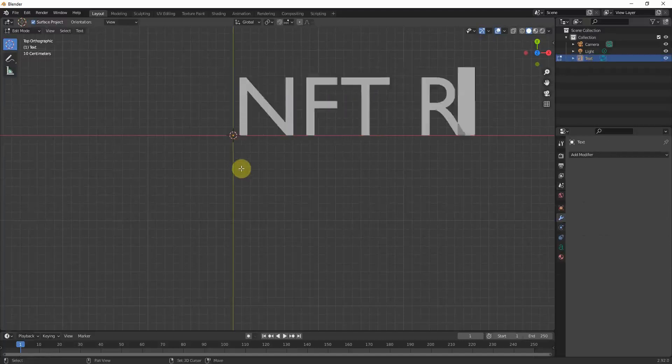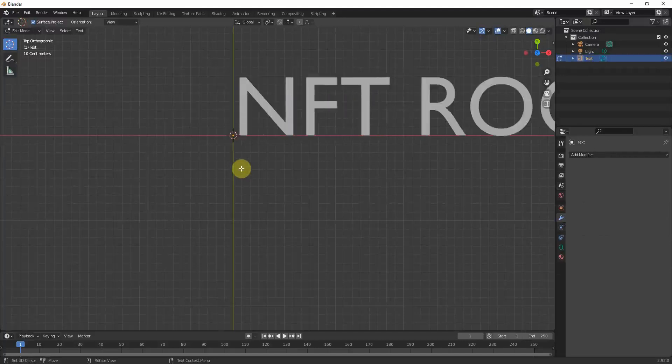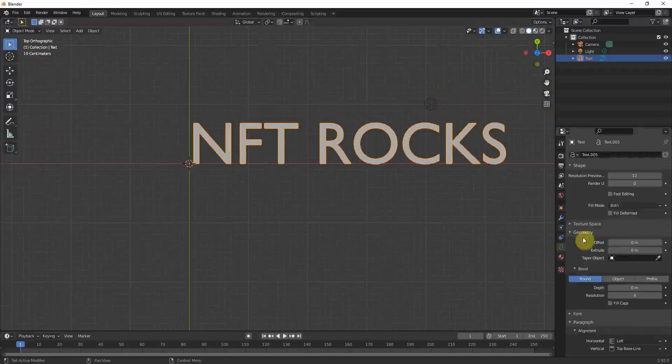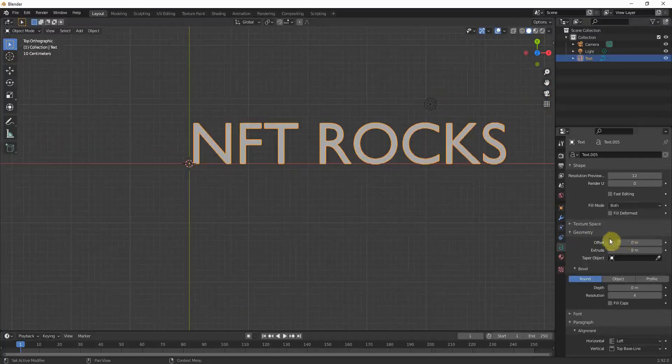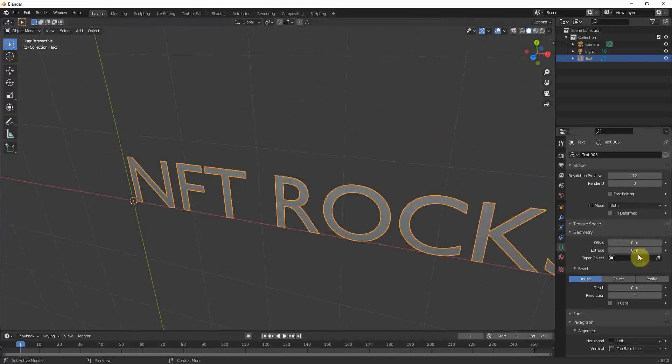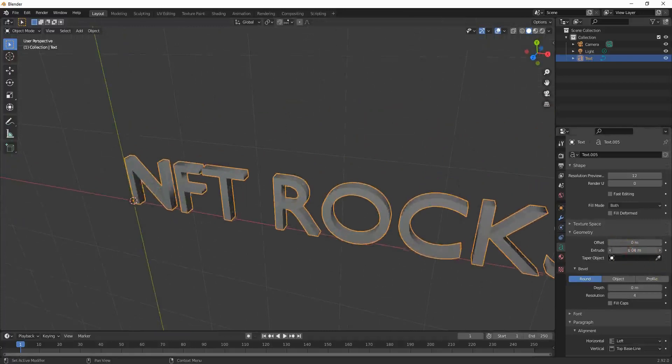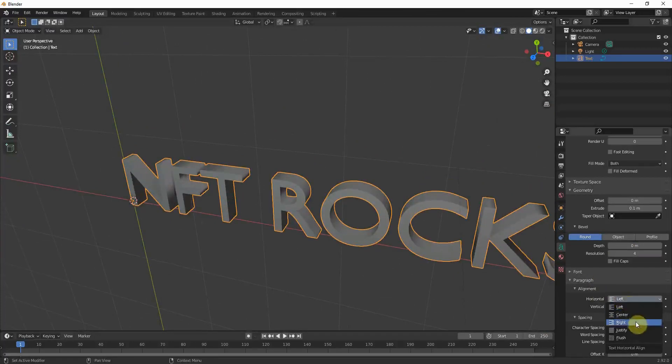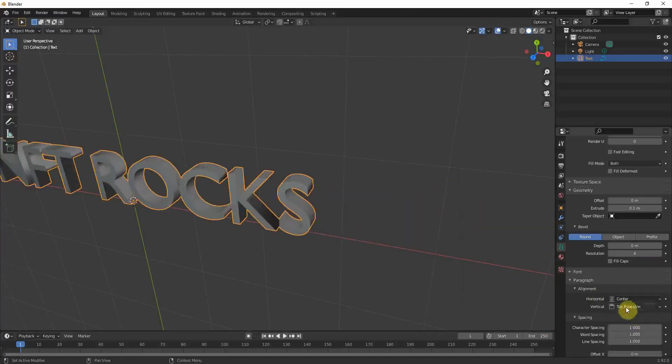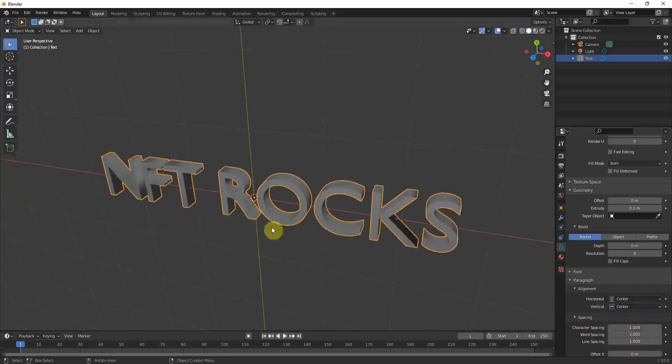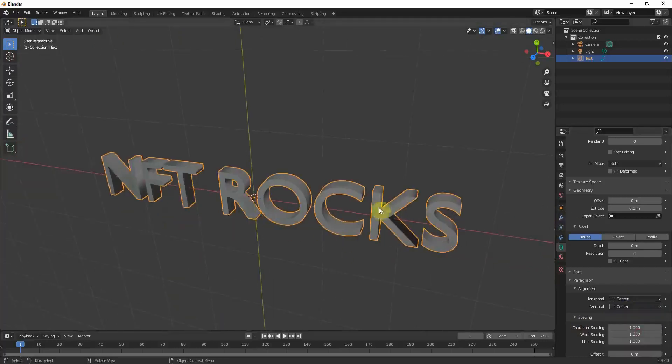Just type in whatever you want and give the text a little bit of extrusion. Okay, didn't work. Here we go. And I always prefer when the text is centered, but you don't have to do this.